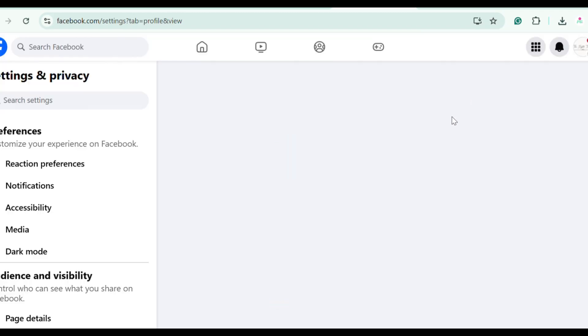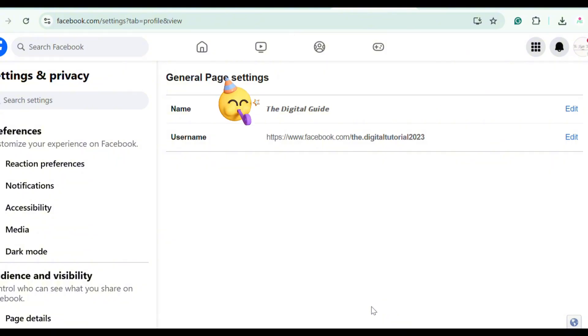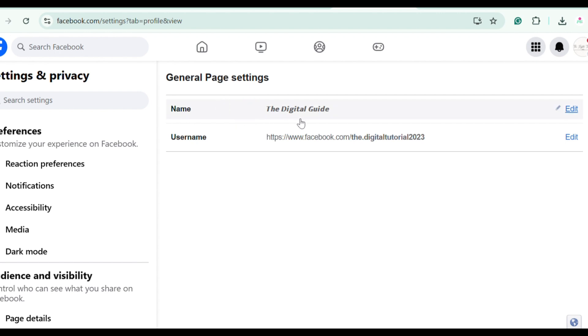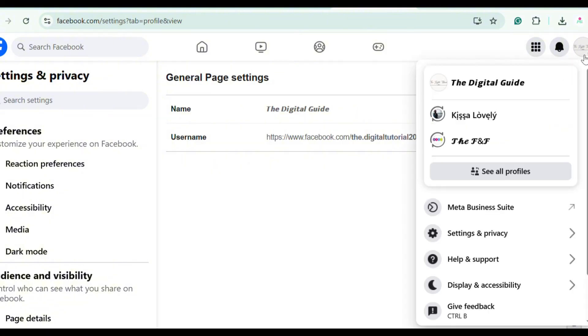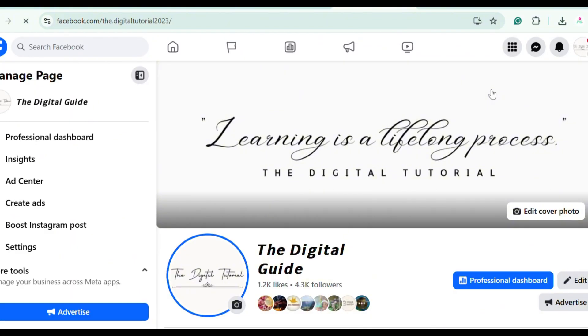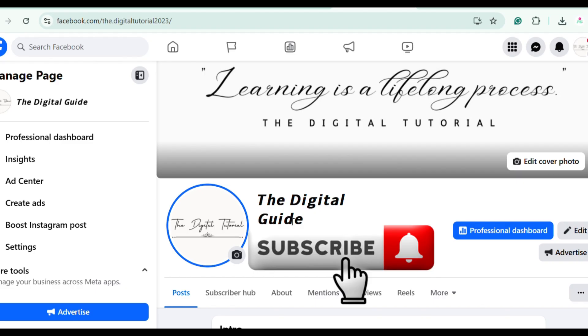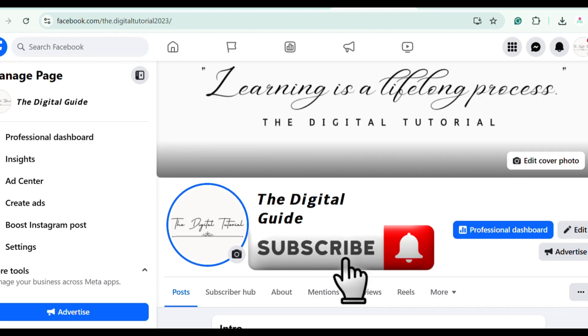And that's it! You've just learned how to change your Facebook page name step by step in 2025. Simple, right? And if this video helped you, give it a thumbs up, hit subscribe or follow for more Facebook tips, and share it with someone who needs to know this. Thanks for watching. See you in the next one.